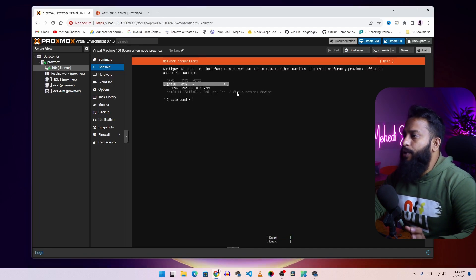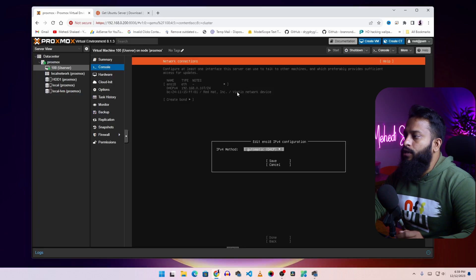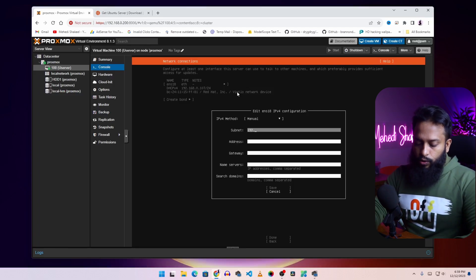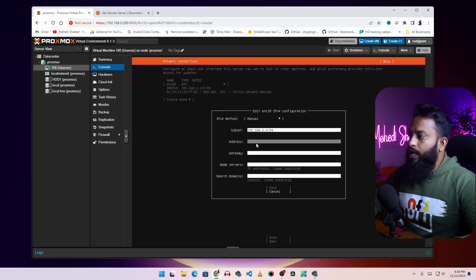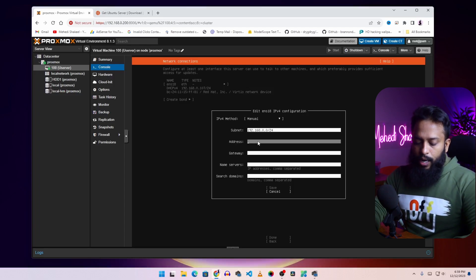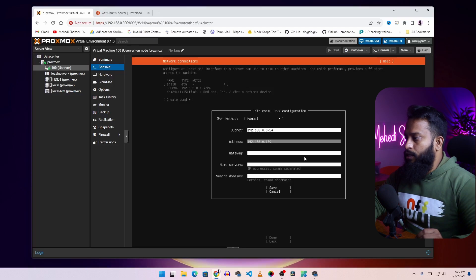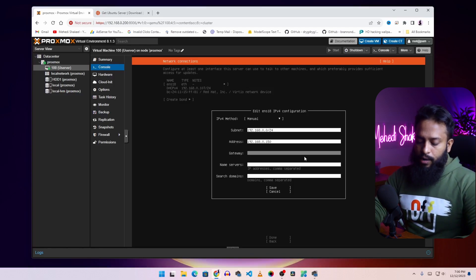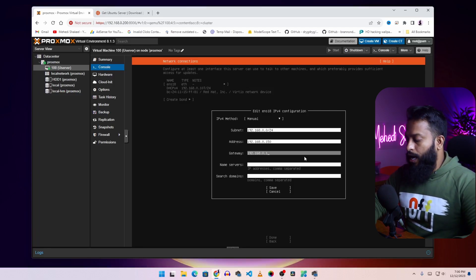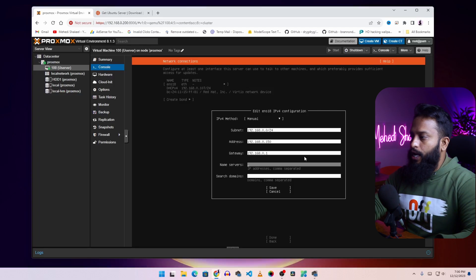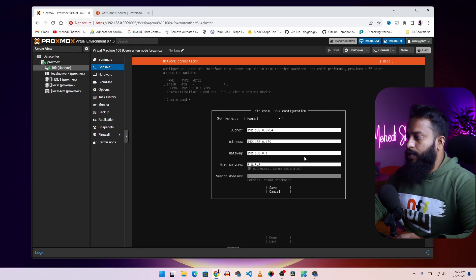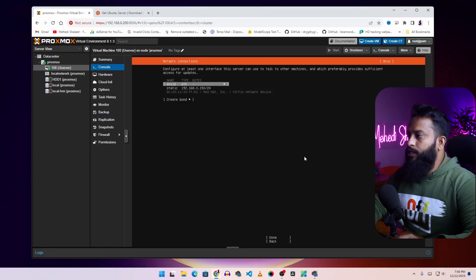Now you can assign a static IP address for your Ubuntu server. Select the Ethernet option and press Enter, then select Edit IPv4. Change from Automatic to Manual. For the subnet type 192.168.0.0/24. In the address field assign the IP 192.168.0.150. Set the gateway to 192.168.0.1. For the name server use Google's DNS: 8.8.8.8. Then select Save and press Enter — you can see the changes have been applied.